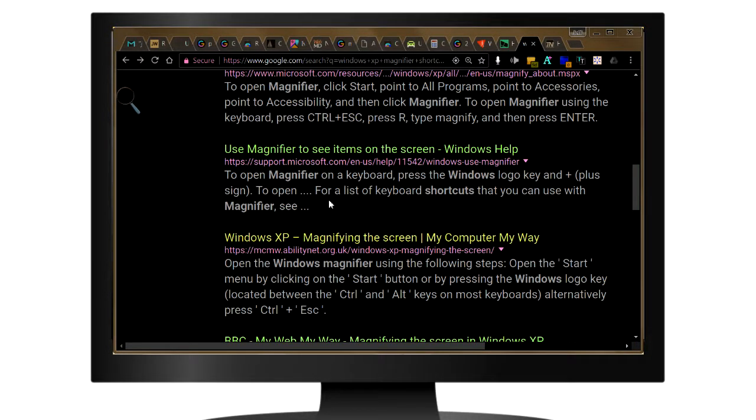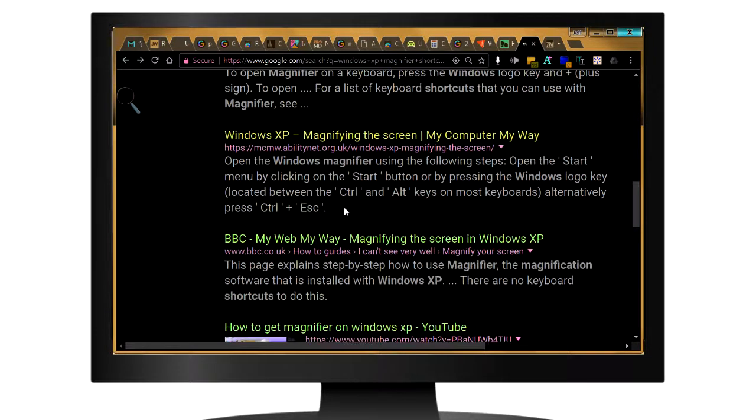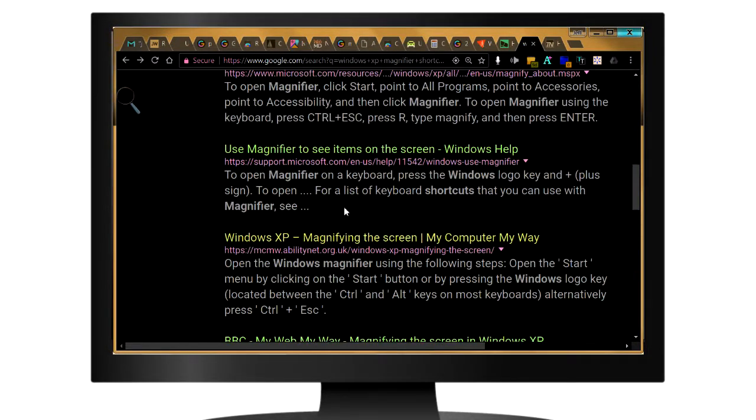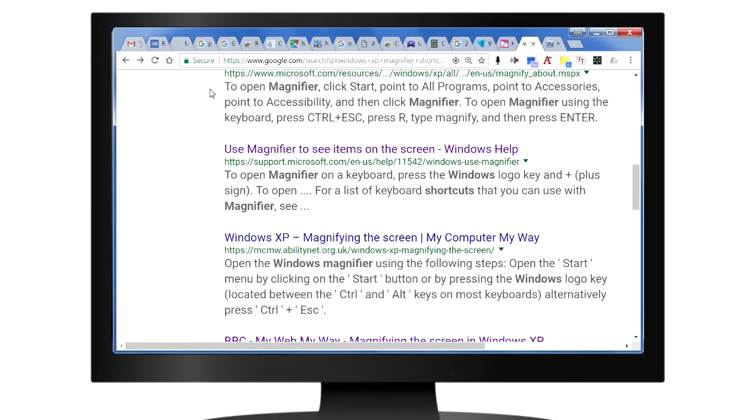And there you have your night mode. You can browse the web without hurting your eyes. If you want to turn it off, click on the magnifier and click on the X. And that turns it off.